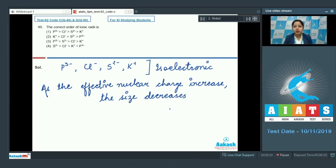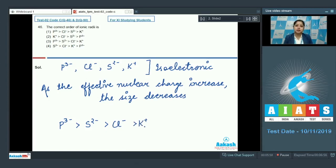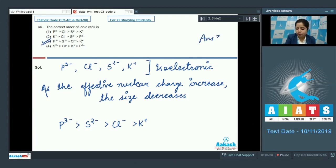Using this we can analyze which ion has a larger size and which has the smallest. P³⁻ has the largest size because its atomic number is least, then S²⁻, then Cl⁻, and then K⁺ has the smallest size because the effective nuclear charge of potassium is the largest among the given options. So the correct answer for this question is option number 3.